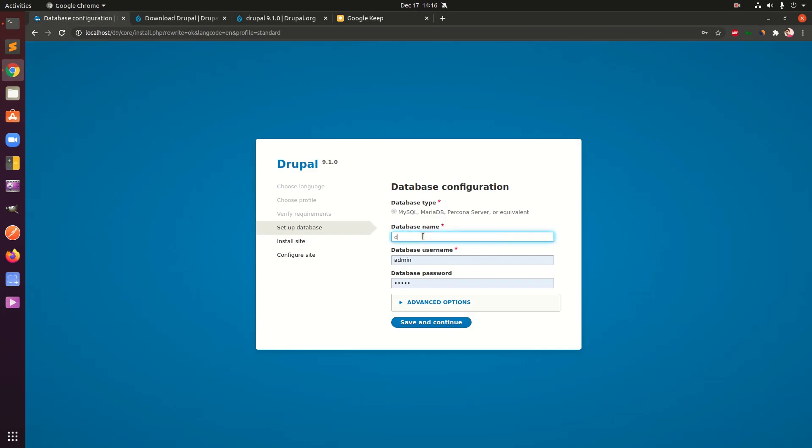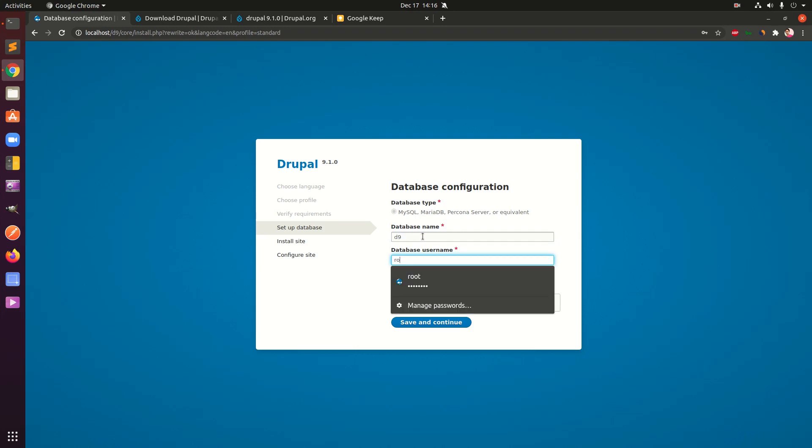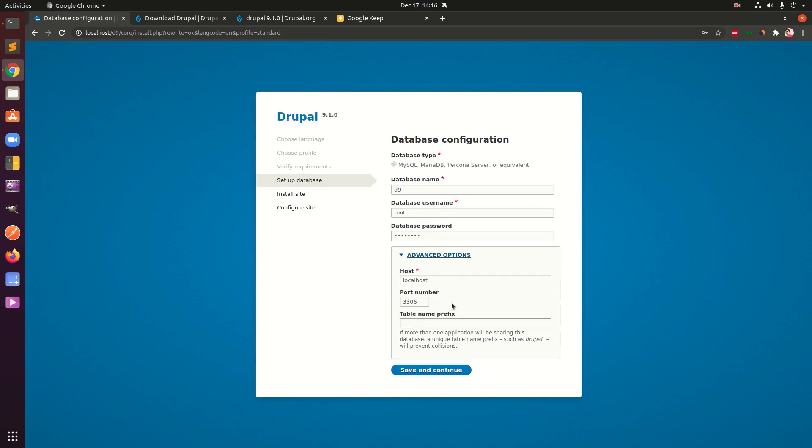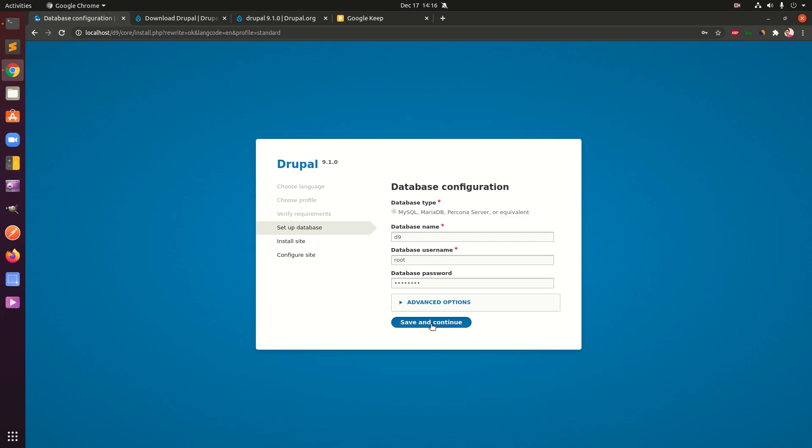We have d9, you can see it here. Make sure you remember your password and username. In my case there's a d9 database name and we have the password. You don't need to do anything here, simply go ahead and save and continue.